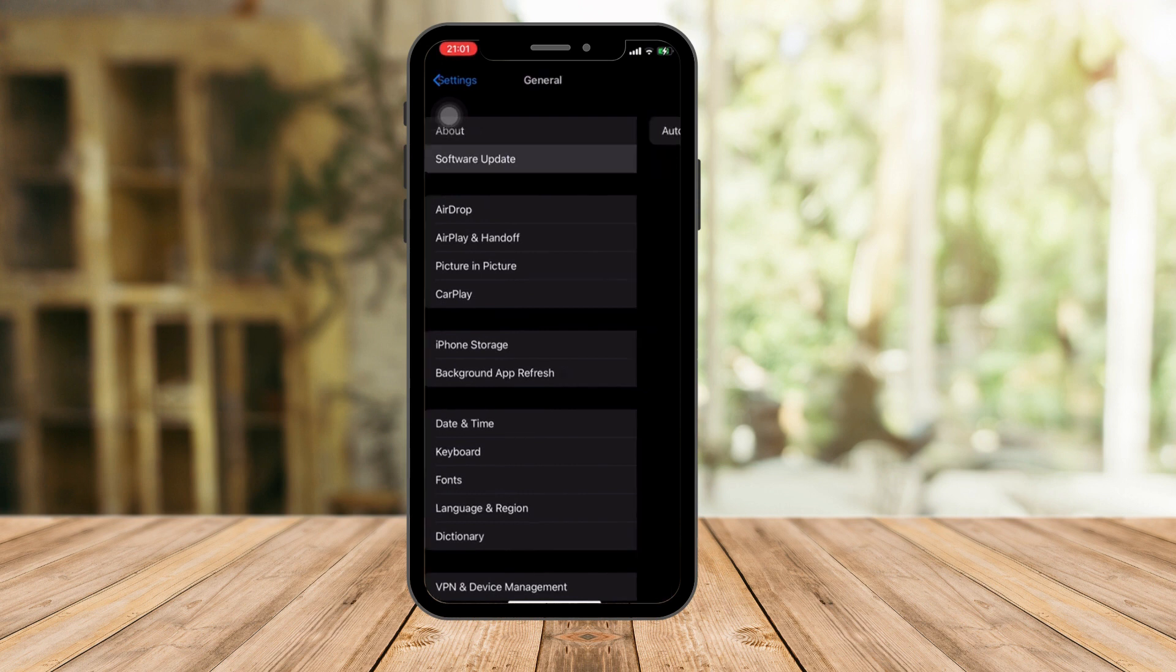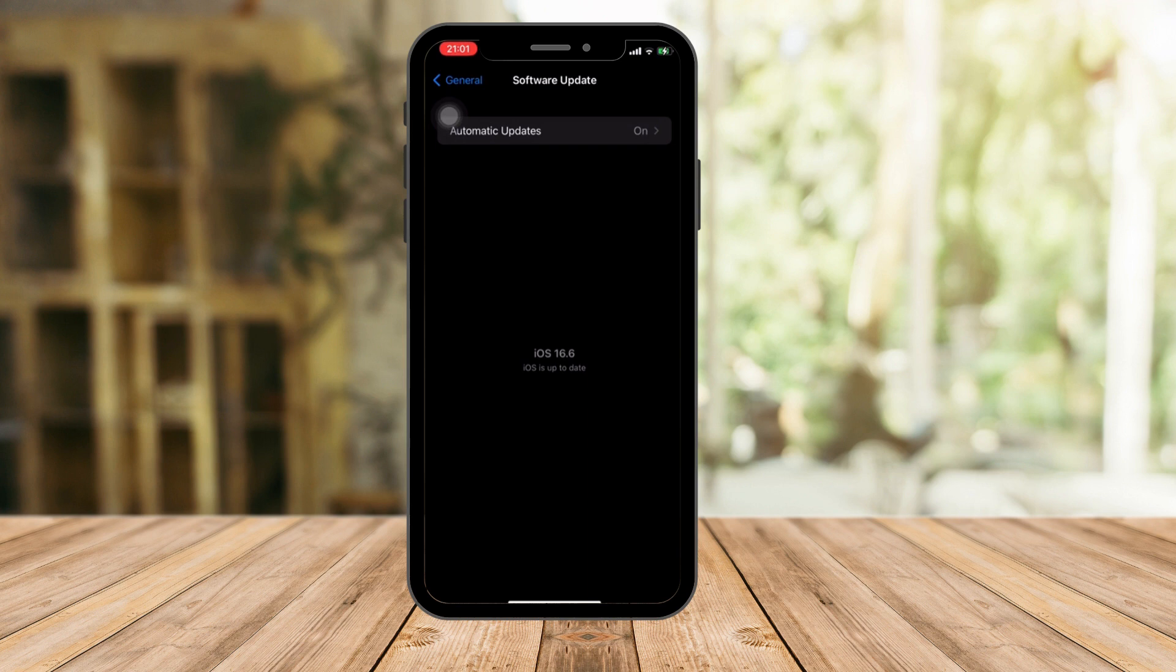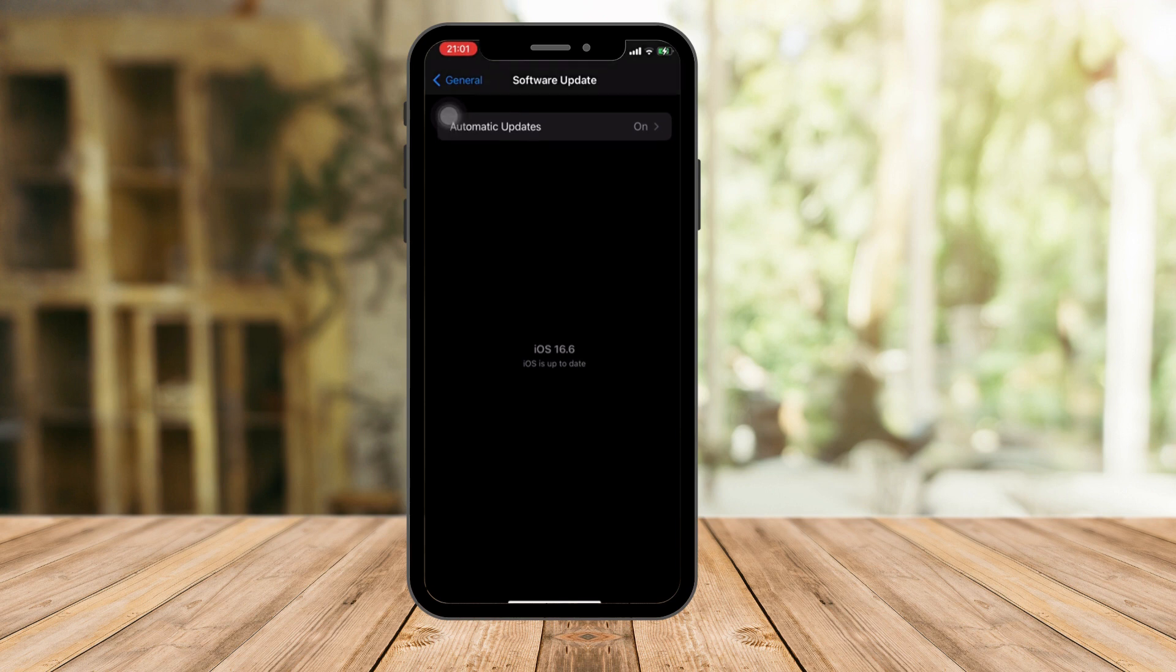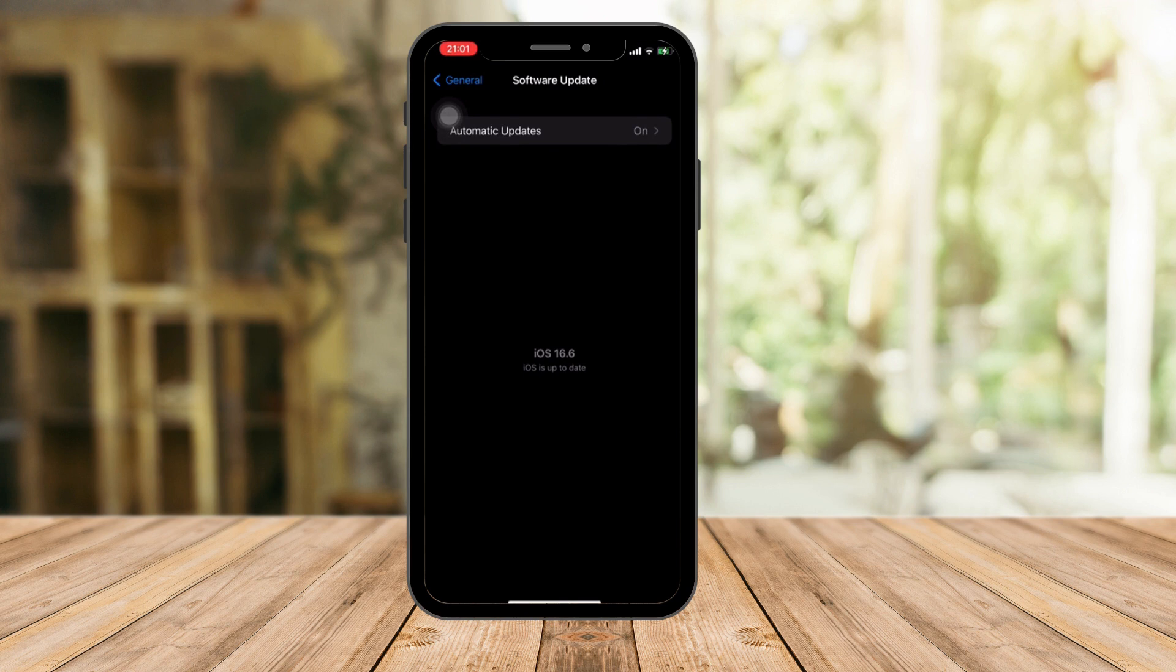Once you're in Software Update, as you can see here it says iOS 16.6. That's not that important because, for example, you're watching this video a few months from now, maybe there's a new version. So the idea here is I want you to see 'iOS is up to date' just right below iOS 16.6. Right there's a sentence or phrase that says iOS is up to date. That's my target, that's our target for you guys.